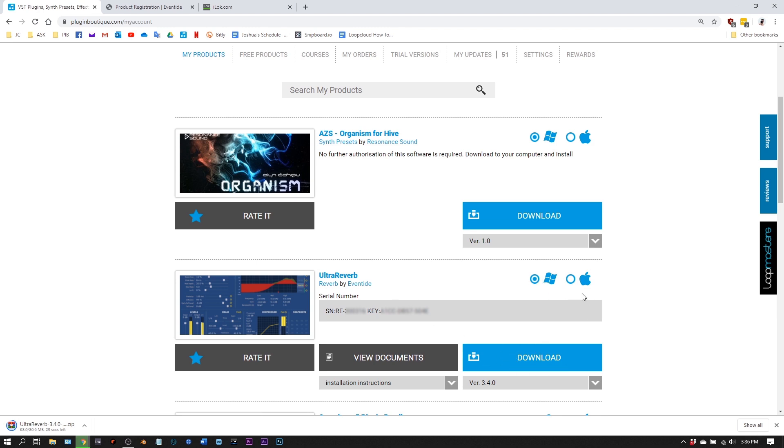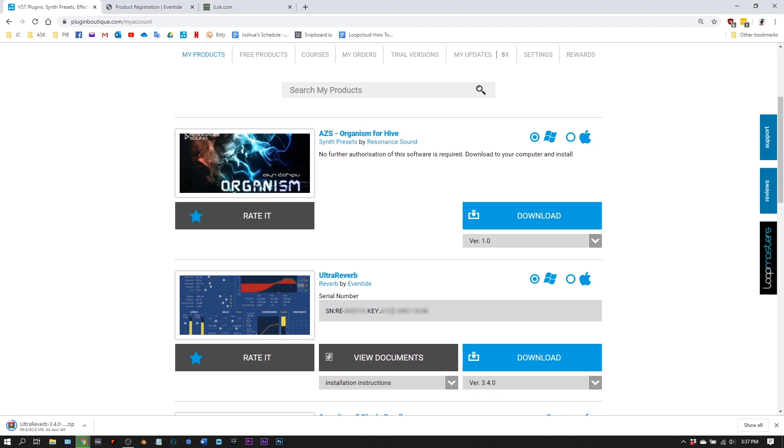Make sure you choose Mac or Windows and the newest version. It should be automatically selected for you anyway, but just in case it doesn't hurt to be sure. Right here we have two numbers: the serial number and the license key. These are important numbers.